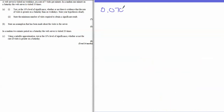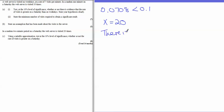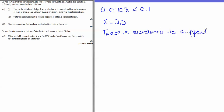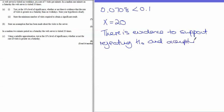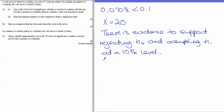Since 0.0708 is less than 0.1, the test statistic X equals 20 is in the critical region and is significant at the 10% level. There is evidence to support rejecting H0 and accepting H1 — in context, there is evidence that the rate of visits on Saturday is greater than on weekdays.